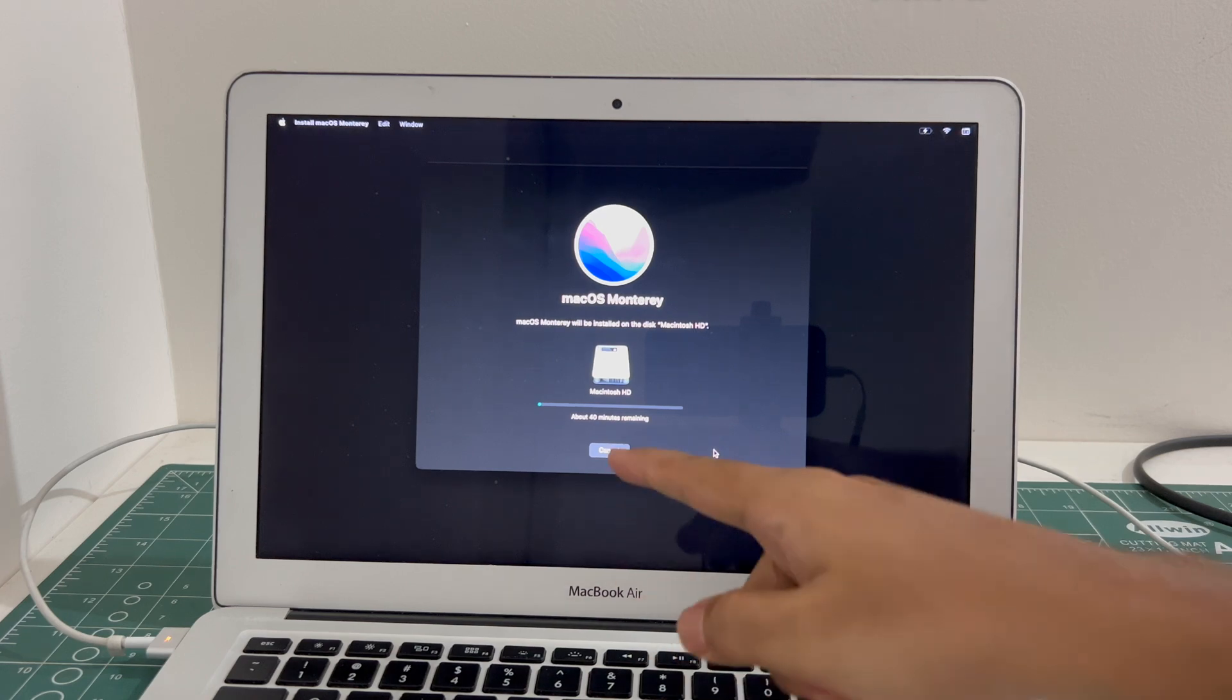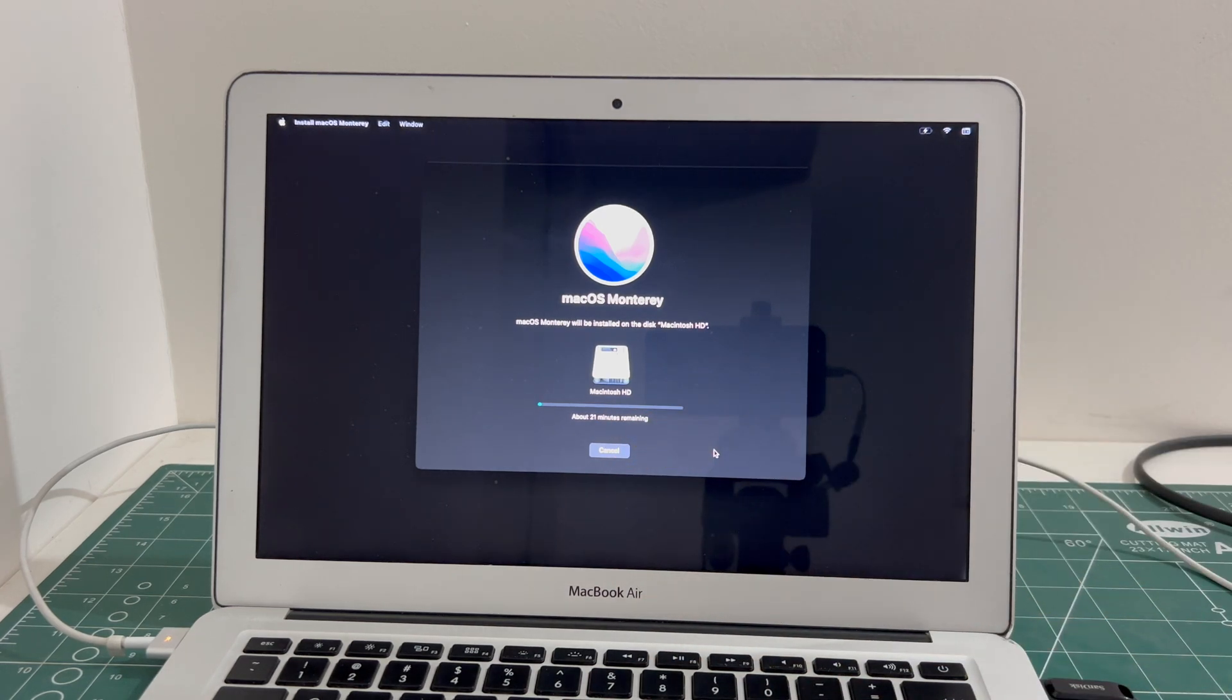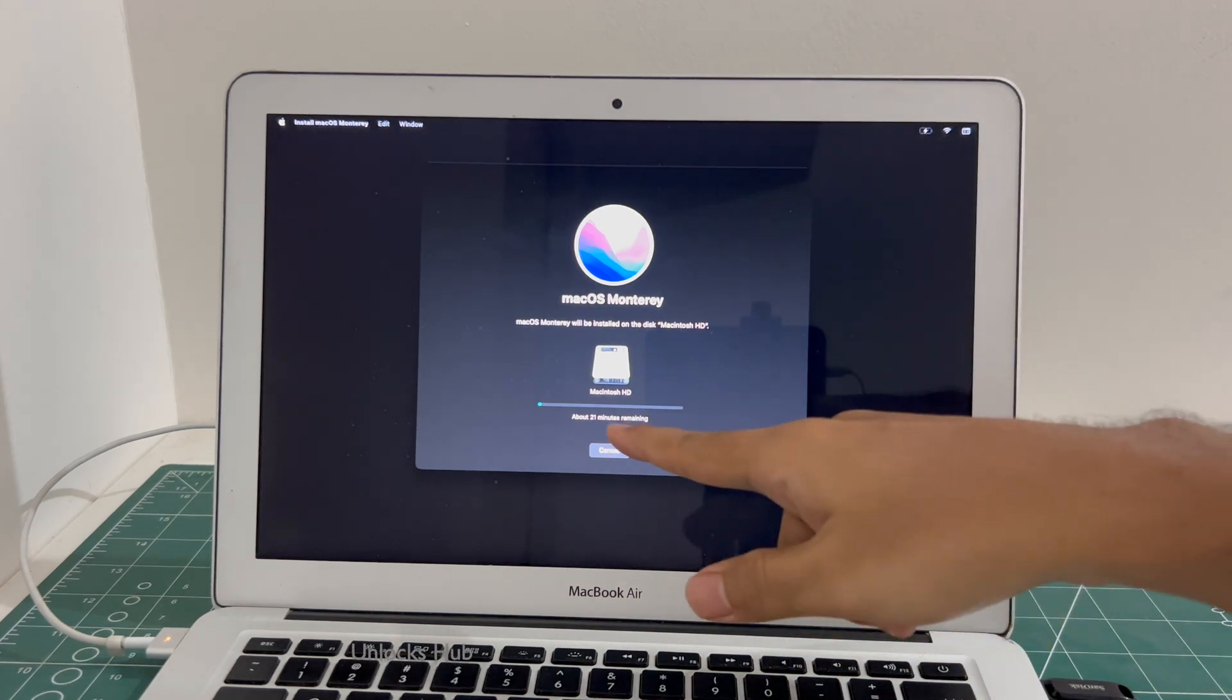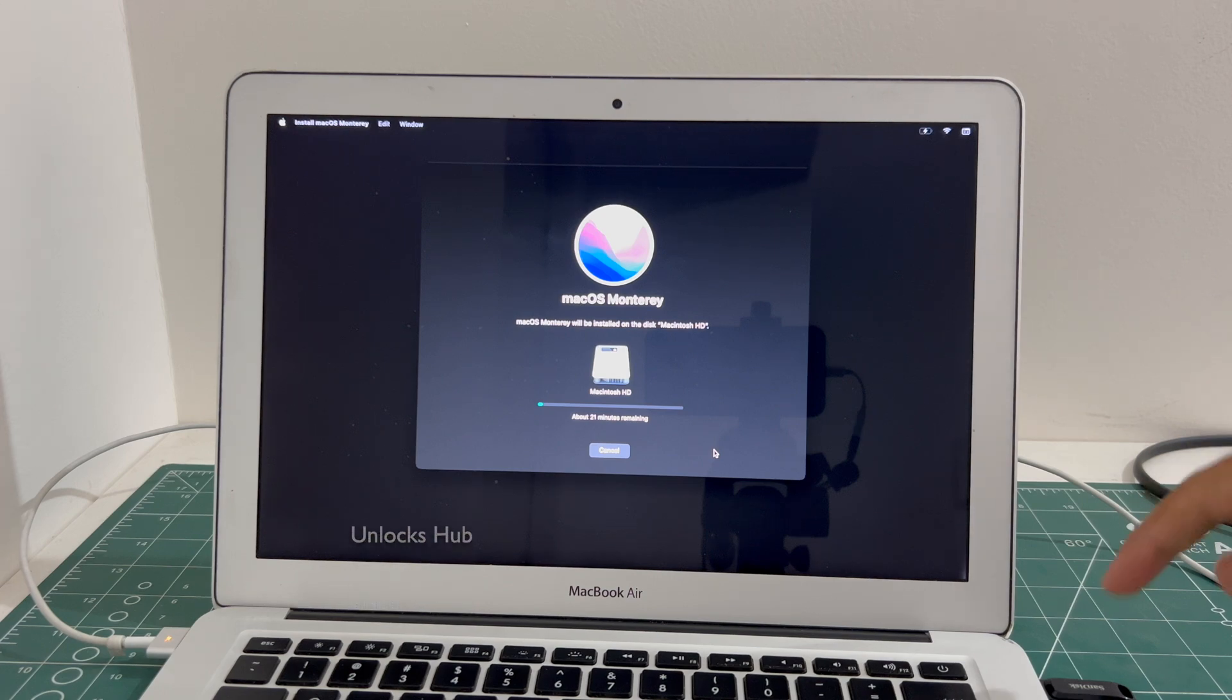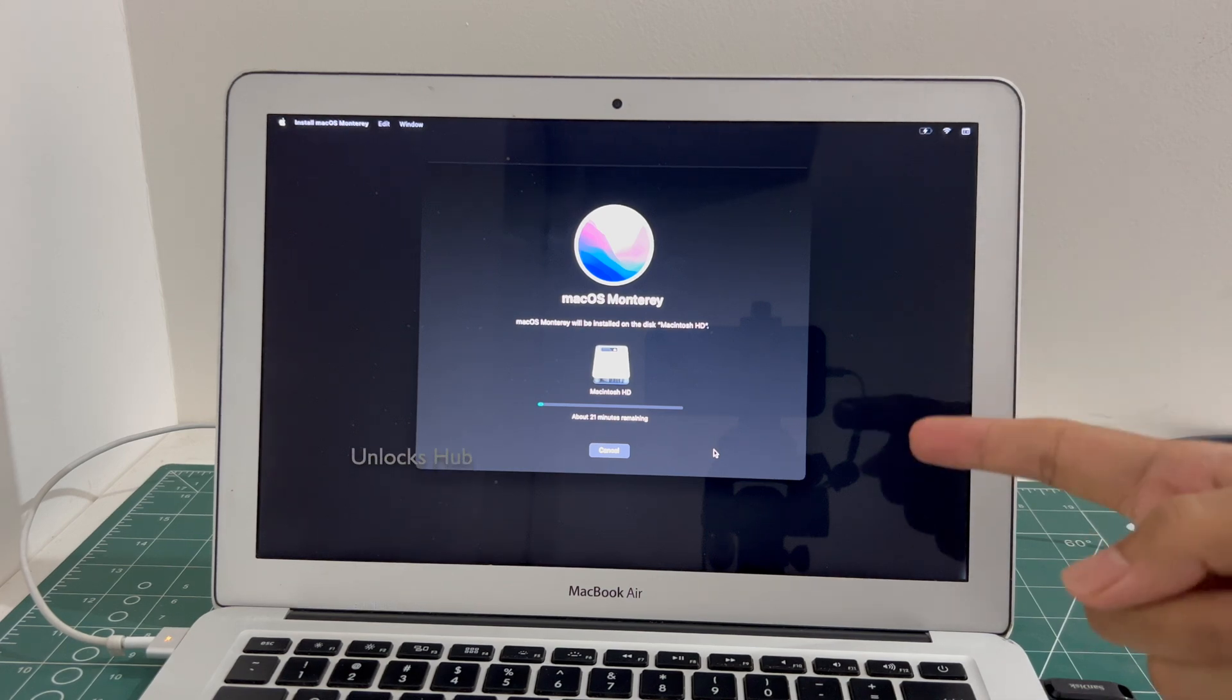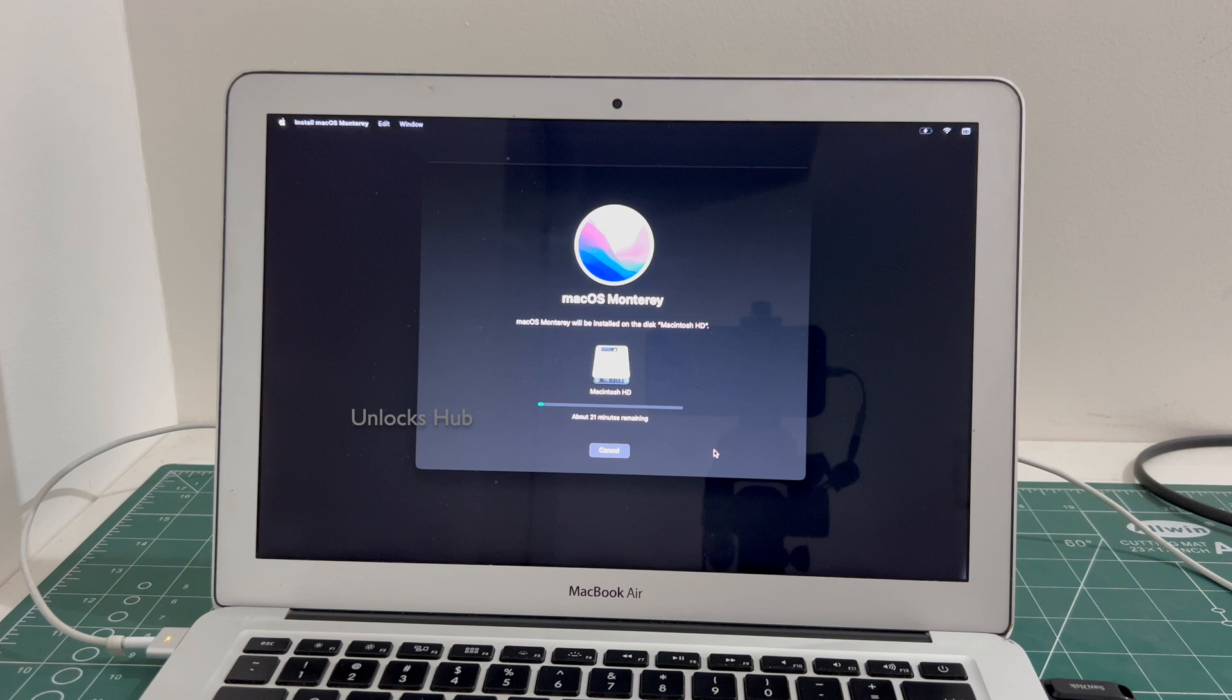And it says about 40 minutes remaining. Now it says about 21 minutes remaining. Do not unplug the Unlocks Hub USB configurator files, wait for the installation to complete.